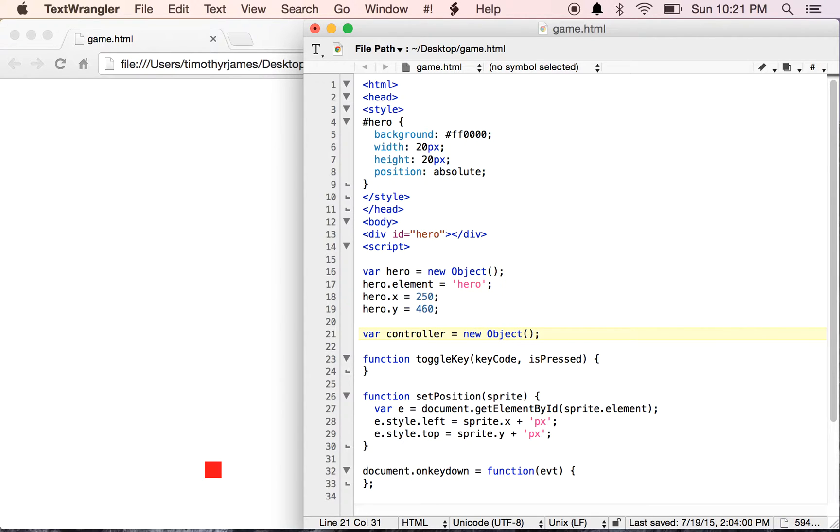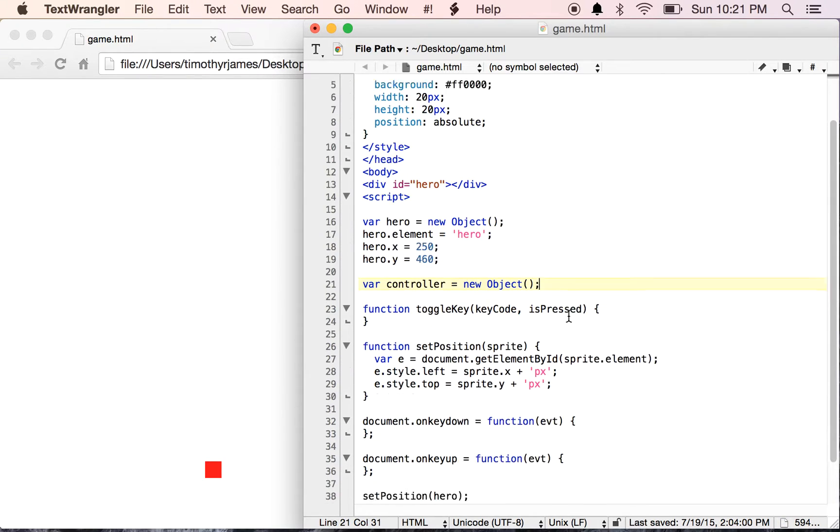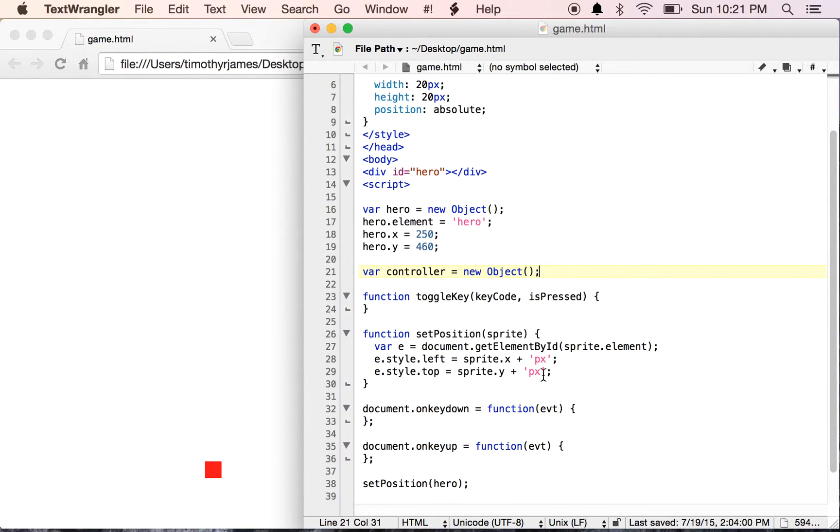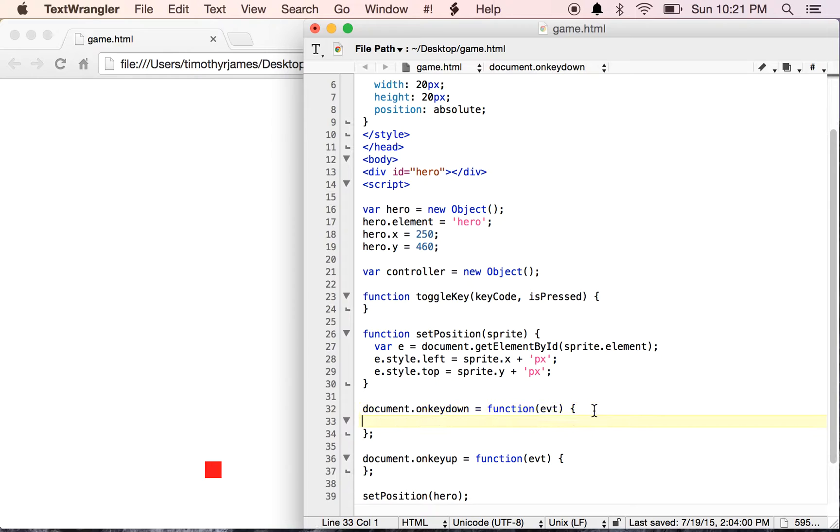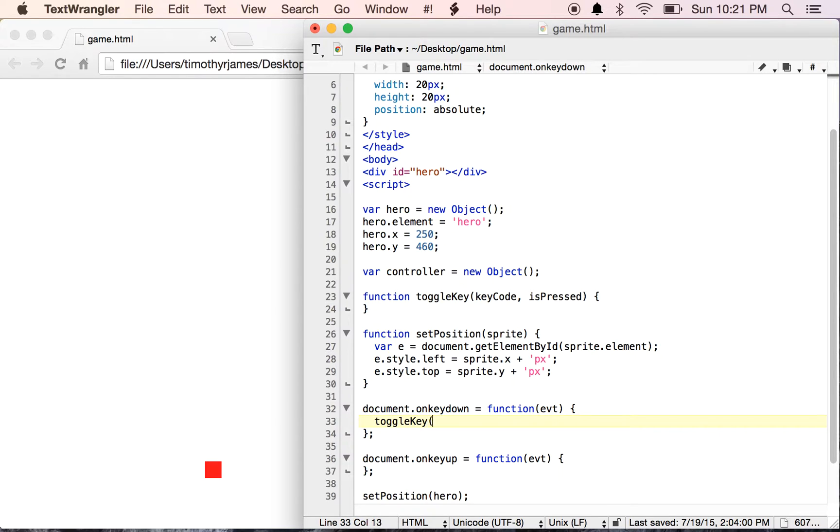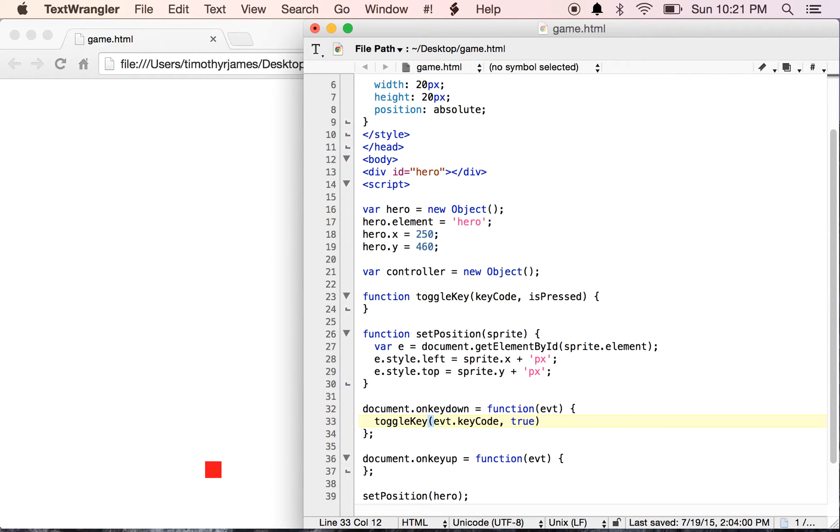That's going to be another object. In our onKeyDown event handler, we're going to call toggleKey with evt.keyCode, and for keydown we'll say isPressed is true.